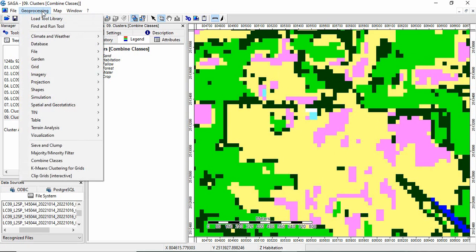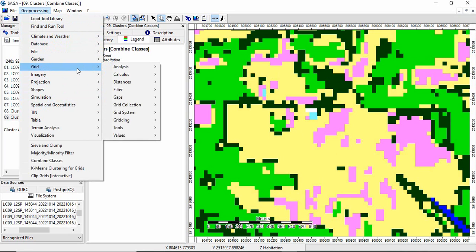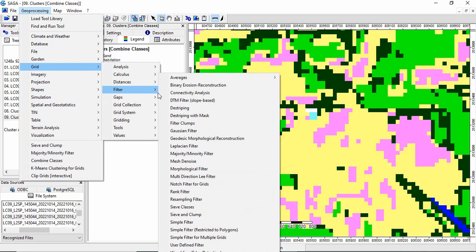So go to geoprocessing, grid, filter and majority, minority filter.